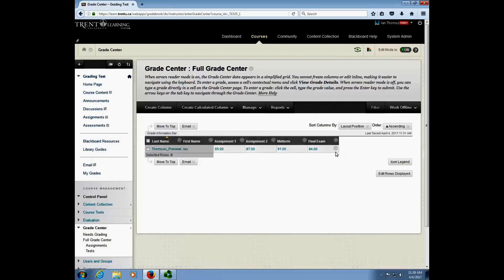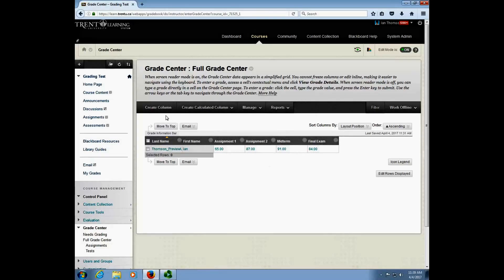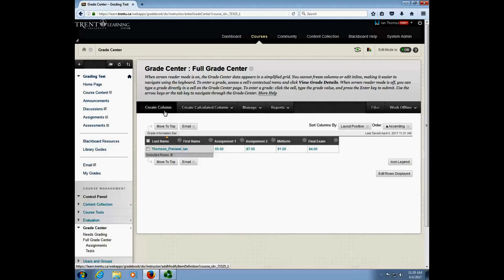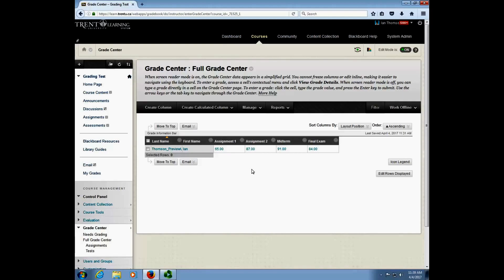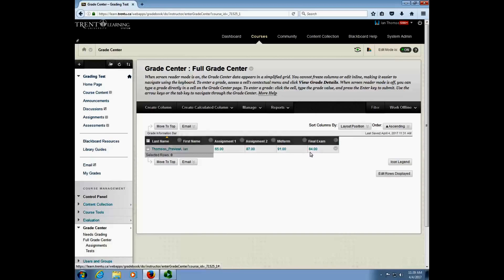If you don't have all of your columns created at this point it's a good time to go ahead and do that. You can create manual columns for things that are assessed outside of Blackboard by clicking on the create column button, but before you do this process of calculating the final grades you need to have all of the details entered in there so that Blackboard can do the calculation. That's important - all of the columns are created and all of the grades are entered first before going through the calculation process.